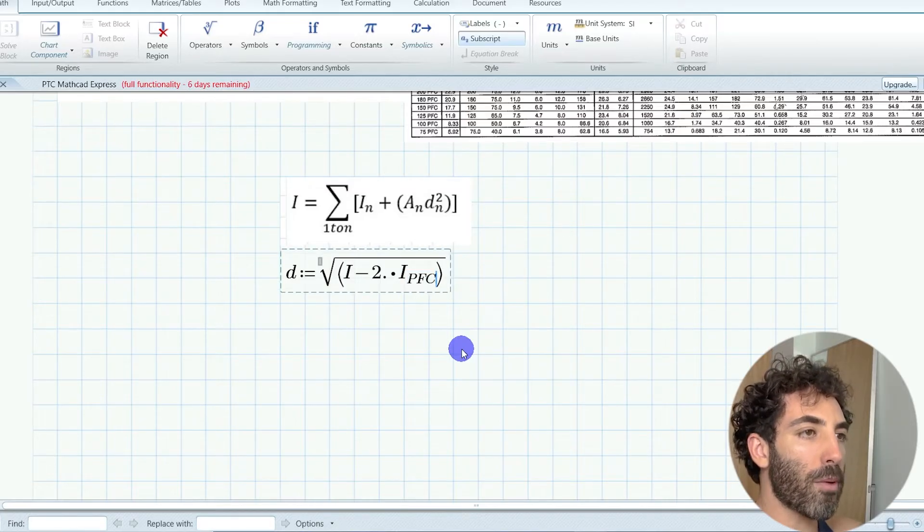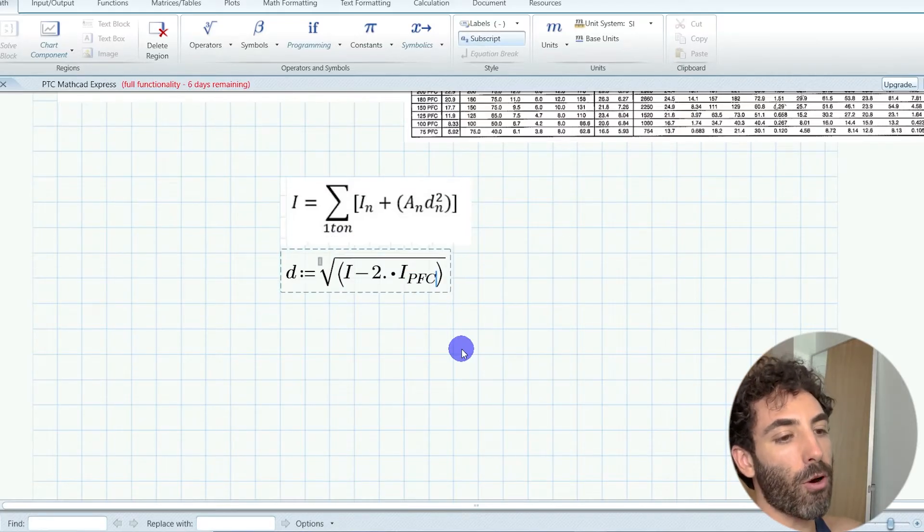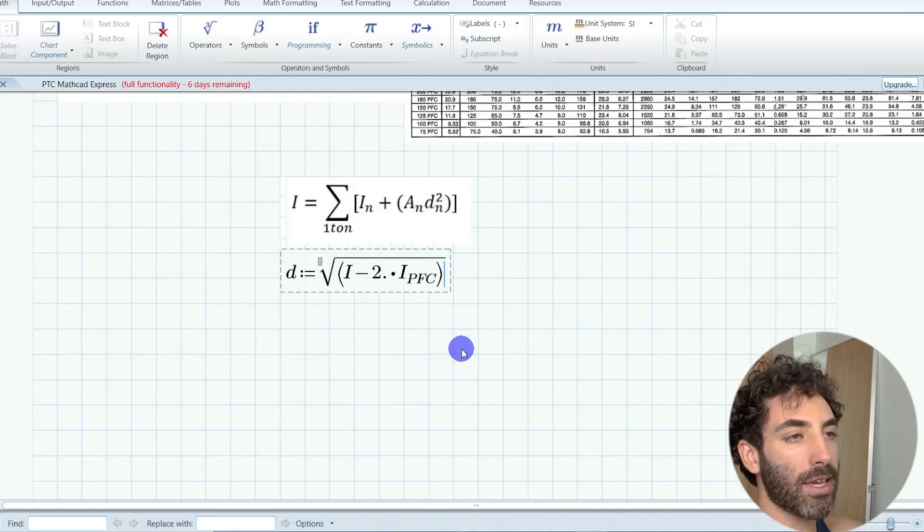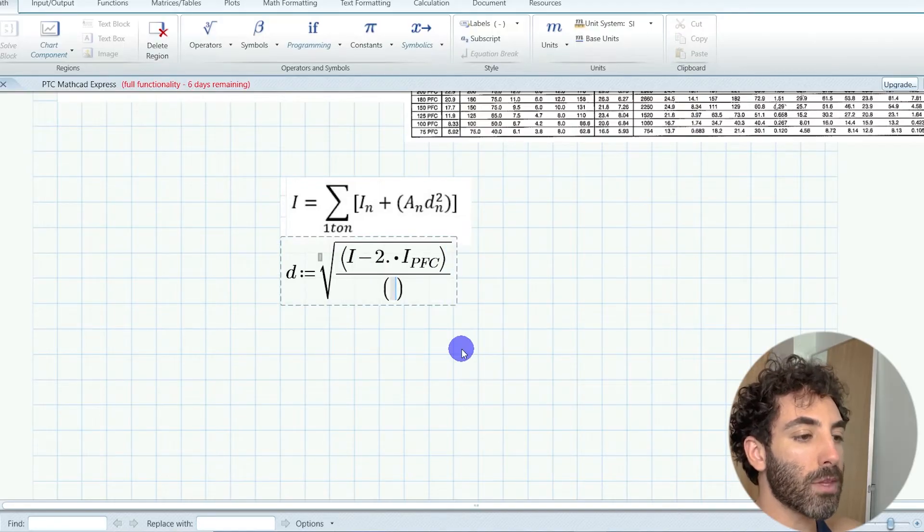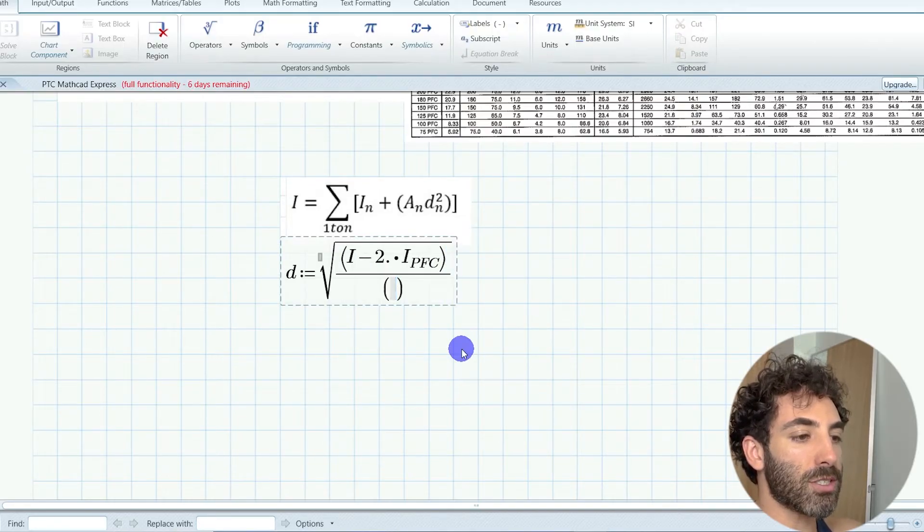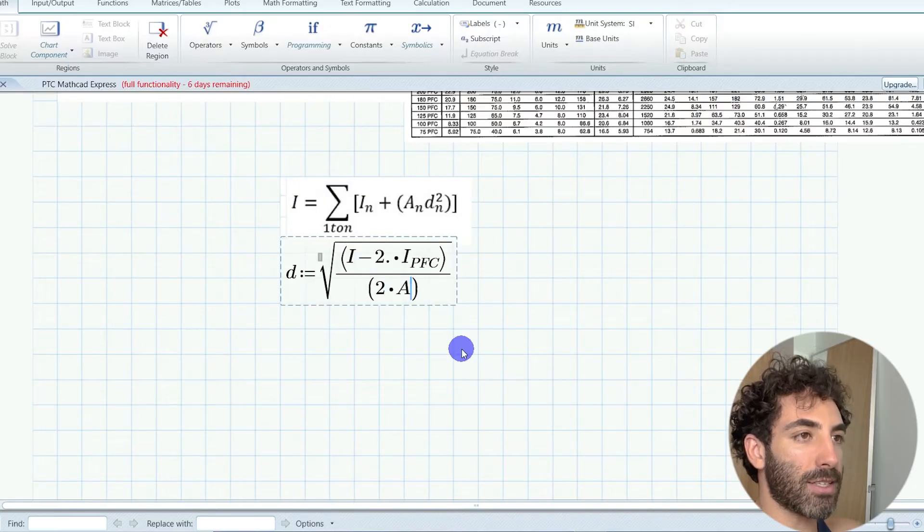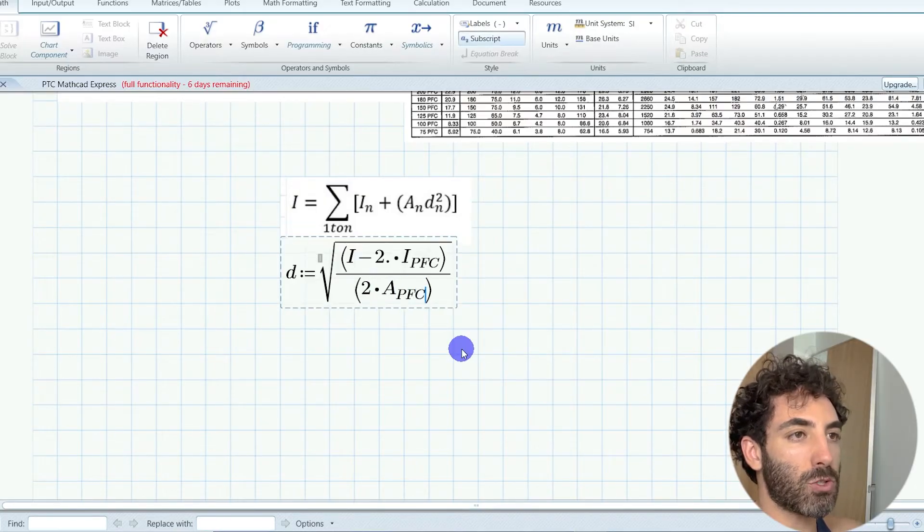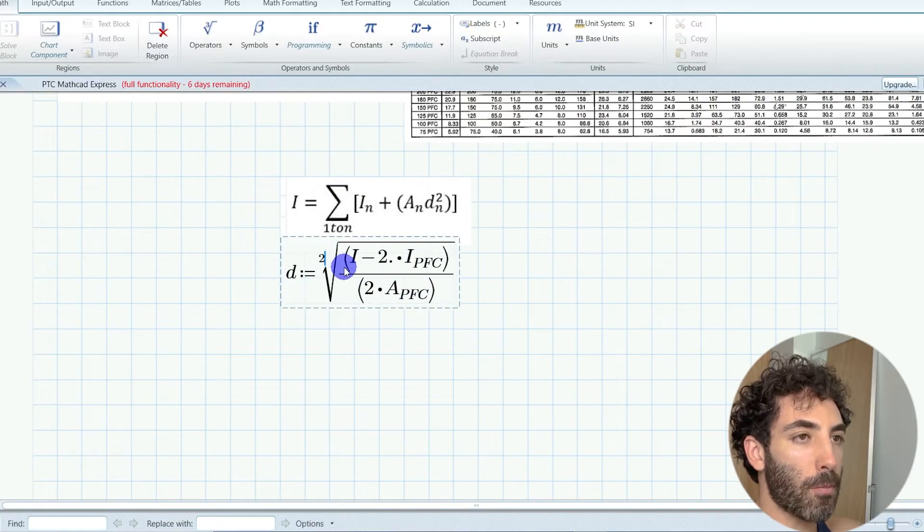Remember that this section is symmetrical, therefore we're multiplying everything by two. Rearranging this equation, we find that d is equal to 791 millimeters.